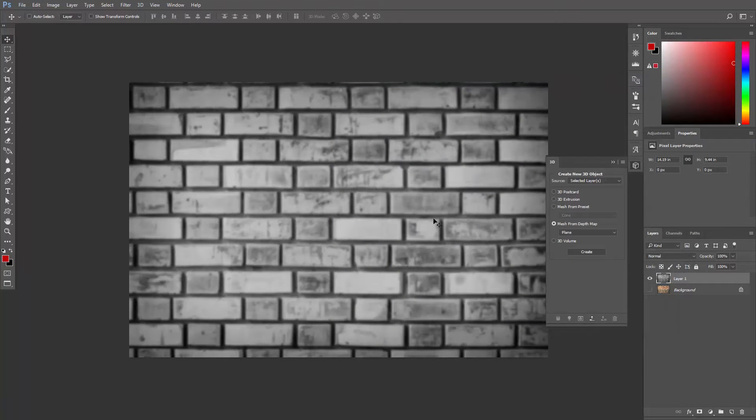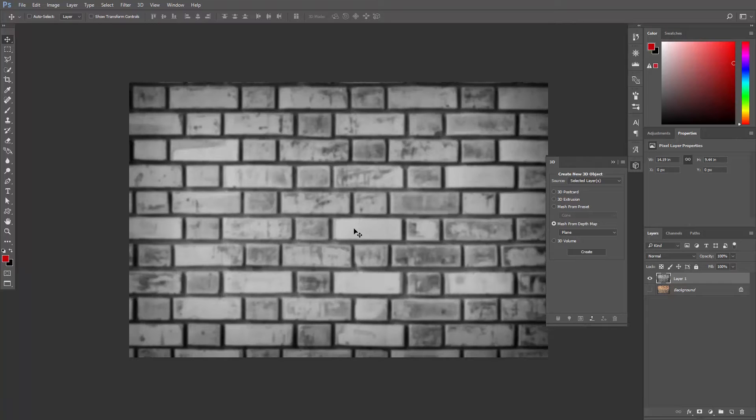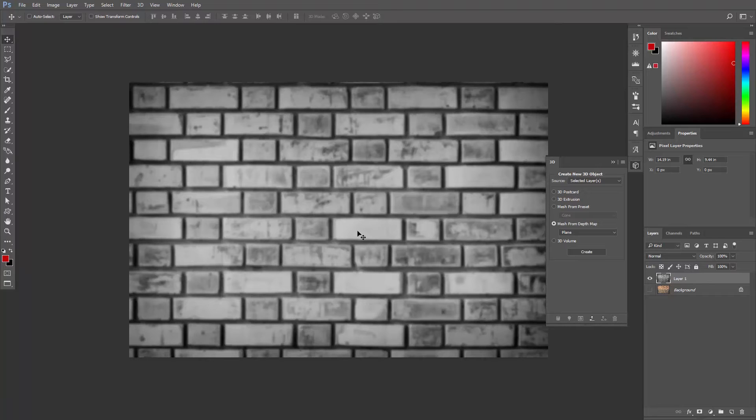This will create a blurry black and white version of my wall and we will use this version as a depth map, which means that we're going to tell Photoshop that the light areas are closer to the camera and the darker areas are further away.